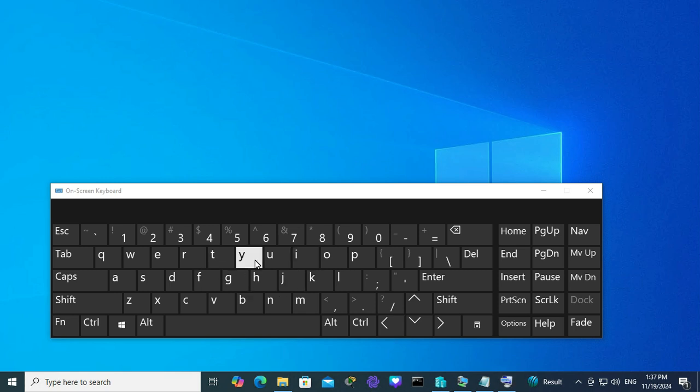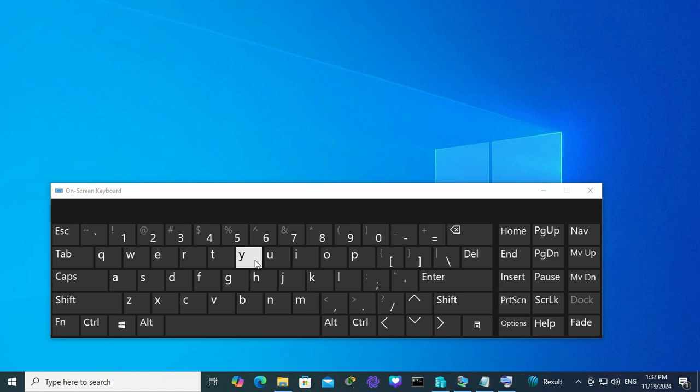This is the easiest way to pin the on-screen keyboard to taskbar on Windows 10 computer. This is all for today. Hope this tutorial is helpful for you. Keep watching for the next tutorial. Thank you very much.